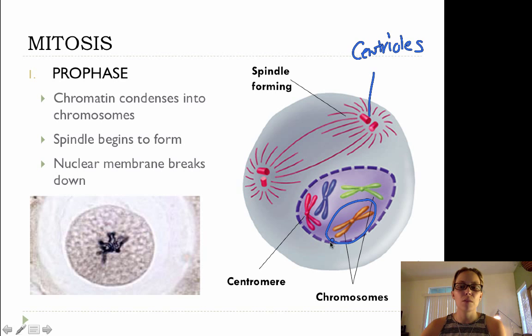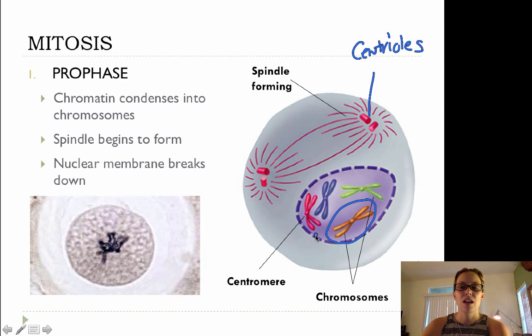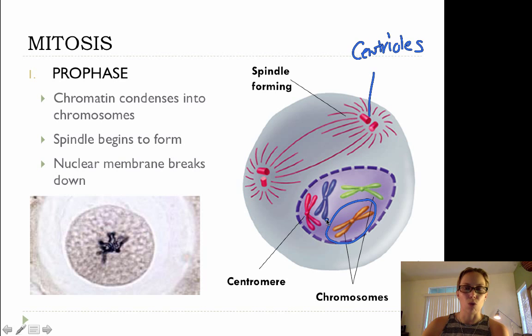And our nuclear membrane is going to start to break down so that we can move these chromosomes around and divide our cell, so that each new daughter cell has its own genetic information.